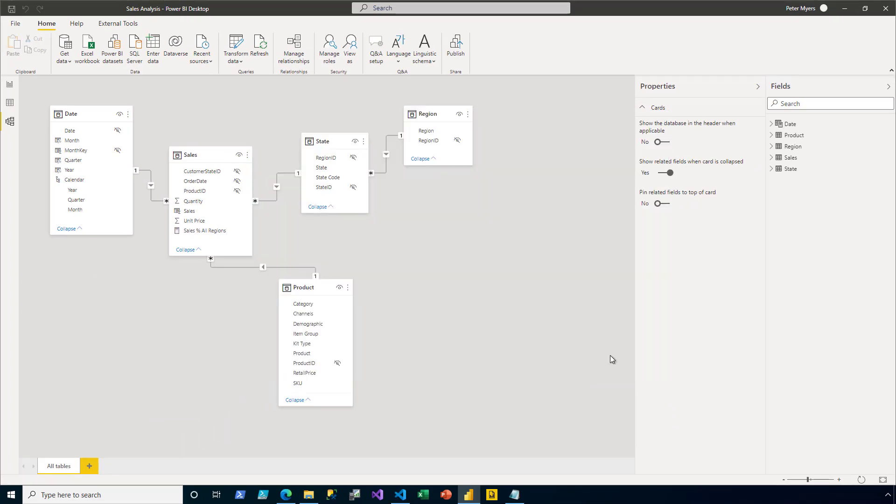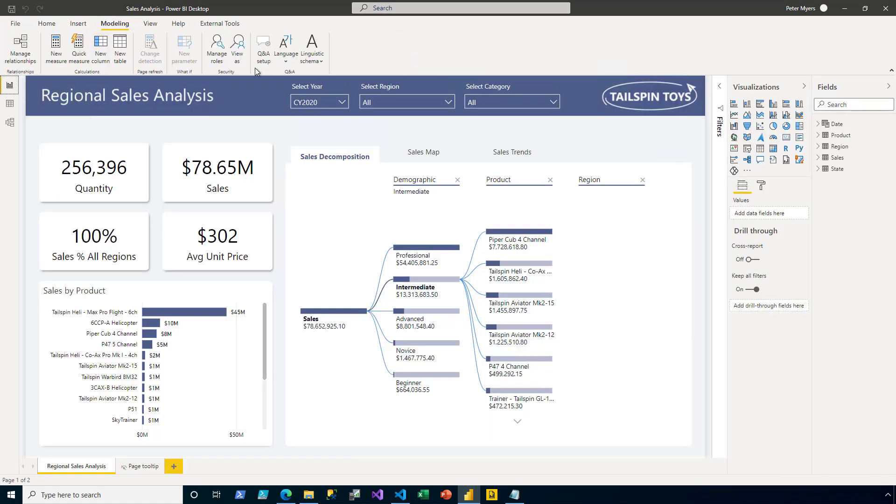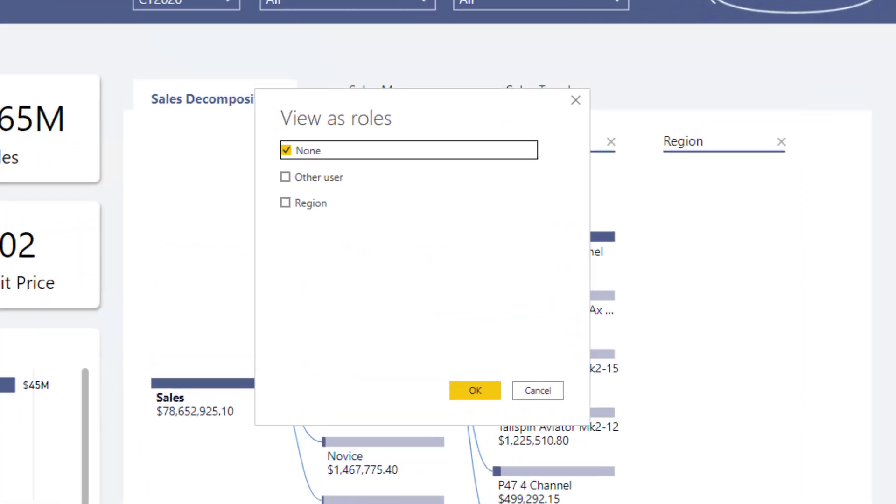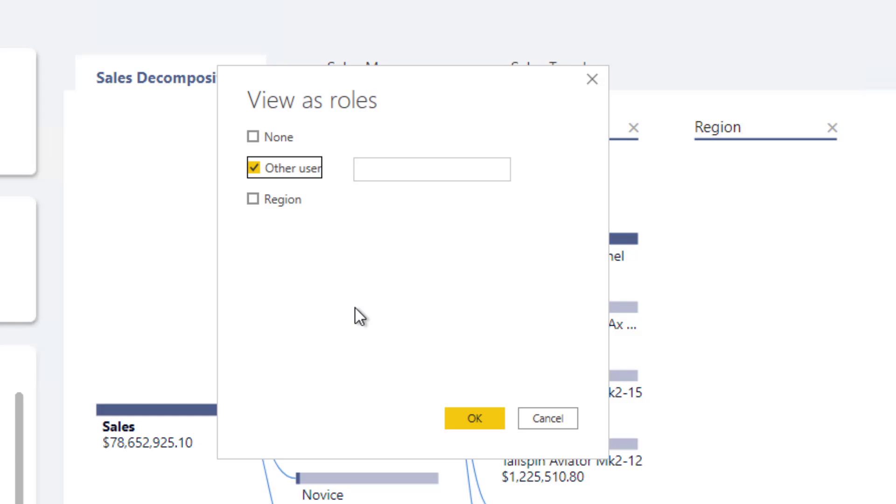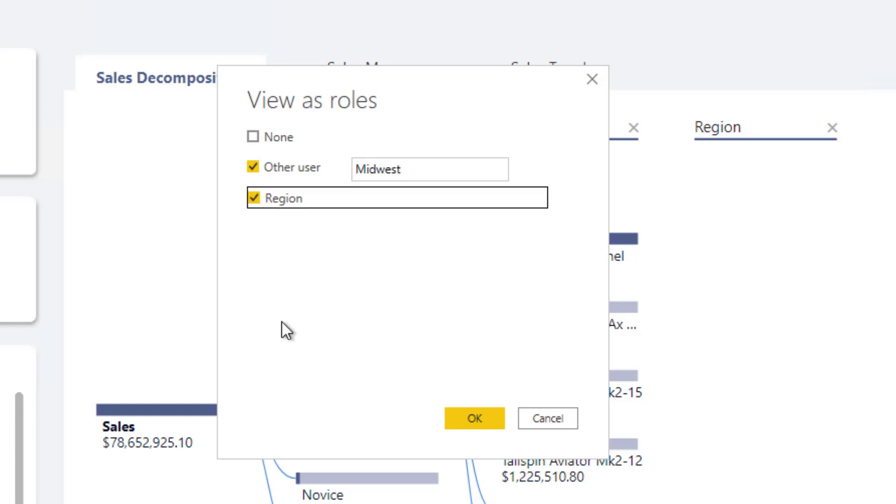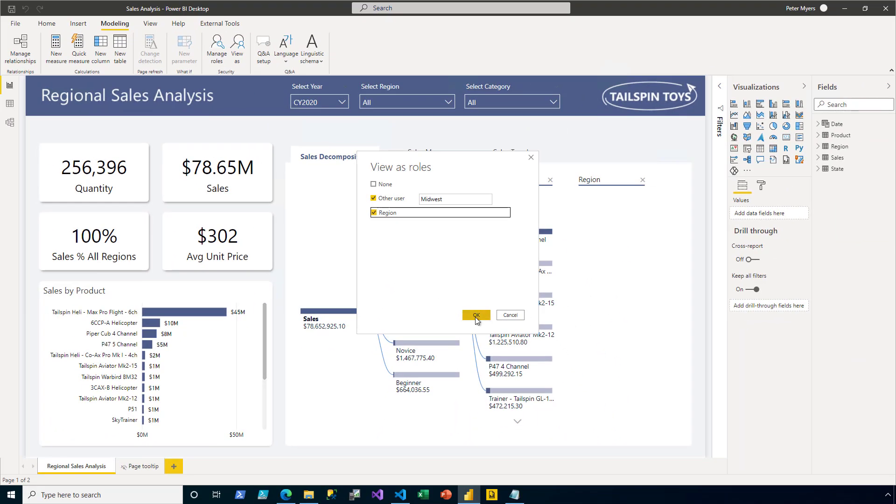And now I'm ready to test the role. So I switch on the left to Report View. And then on the Modeling ribbon tab, I then click View As. Now this allows me to check the other user. Now what that does is it lets me enter the value that the username function will return. So I'm going to enter the value of Midwest. Then I check the region role. So what I'm asking is, to apply effective permissions that will enforce the region role with the username function returning Midwest. I click OK.